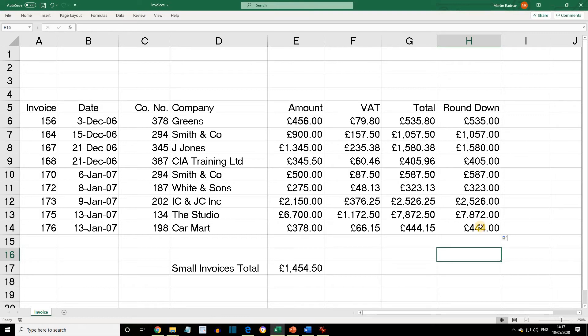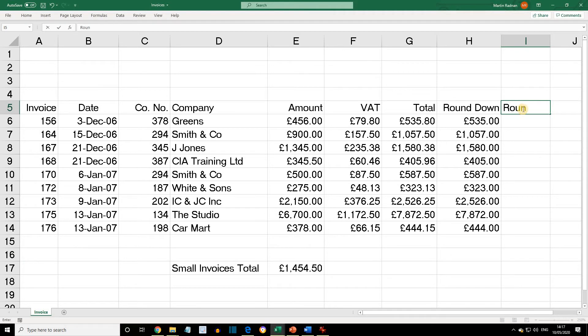The customer would benefit from rounding down. Round Up raises the amount higher to the specified level — we're going to round up to the next pound. In cell I5, enter the text 'Round Up', then select cell I6. We now want to select the Round Up function.